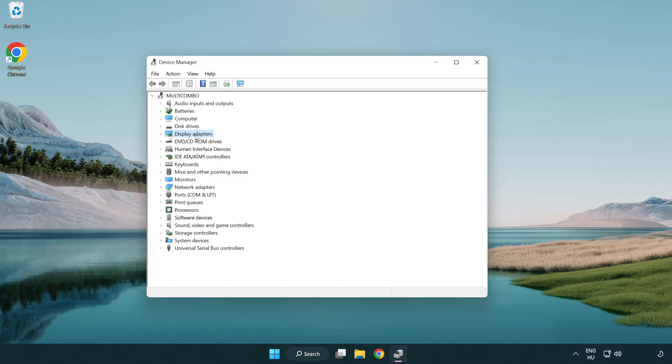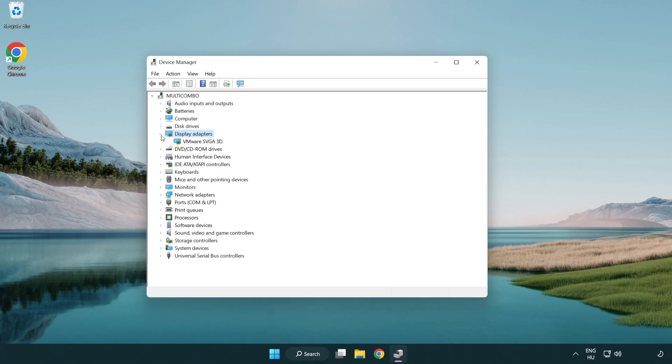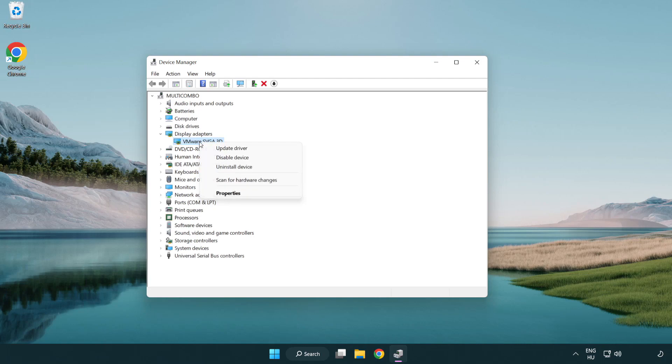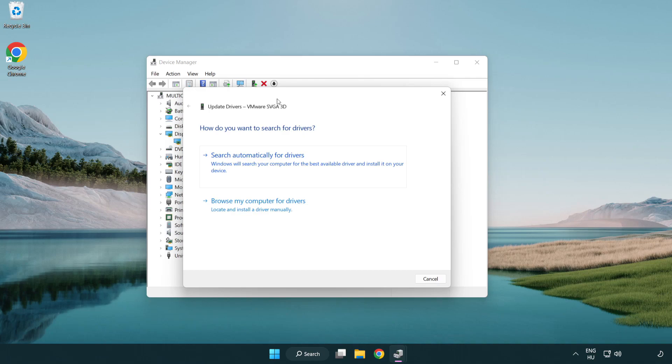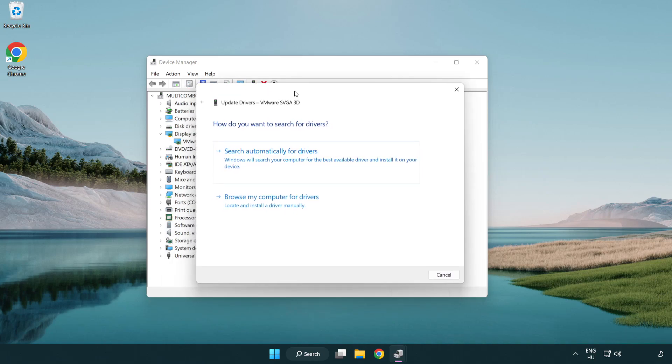Click display adapters. Select your display adapter. Right-click and update driver. Search automatically for drivers.